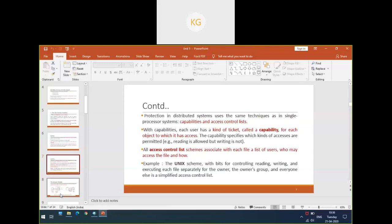Protection in a distributed system — as you do with uniprocessed systems, you can also have protection of files using capabilities and access control lists. Capabilities is a type of ticket; when a particular client has a ticket, he can access a particular file — reading only is allowed and writing is not. Access control list (ACL) will have a list of users who can access the file and how they can use it. Every file will have an ACL specifying which users can access the file and in what manner.